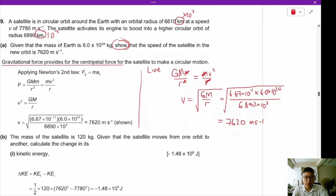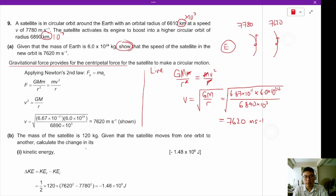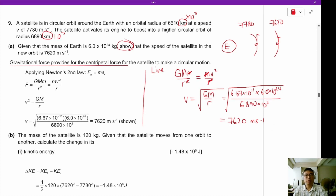You notice that when the satellite is boosted to a higher orbit, the speed actually went down — from 7780 to 7620 m/s. The velocity of the satellite decreased. As satellites travel to orbits further away from the planet, the orbital speed actually goes down.